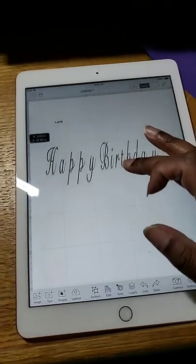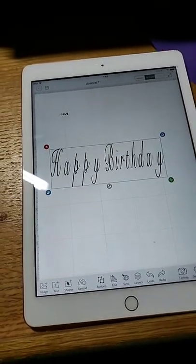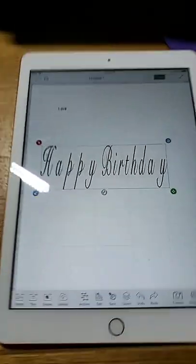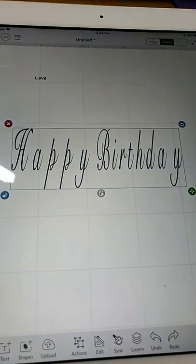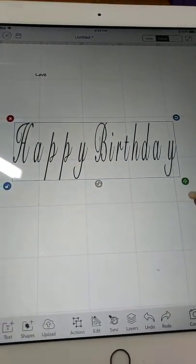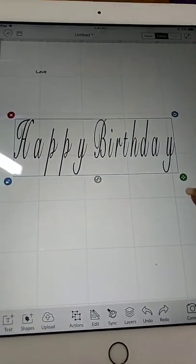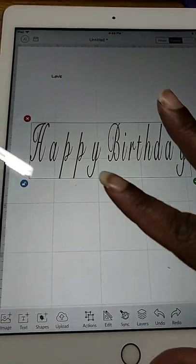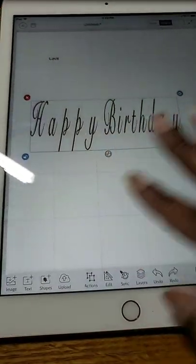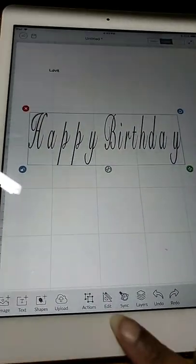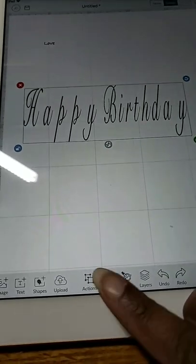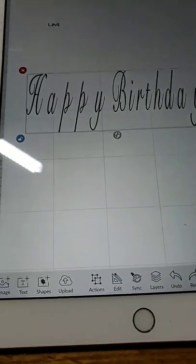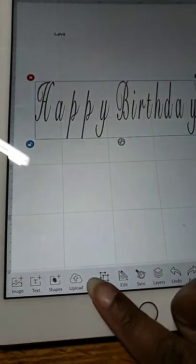Okay, so we have Happy Birthday here and I'm going to use the Smart Grid to help me out with this. So first I'm going to click on Actions so that I can...